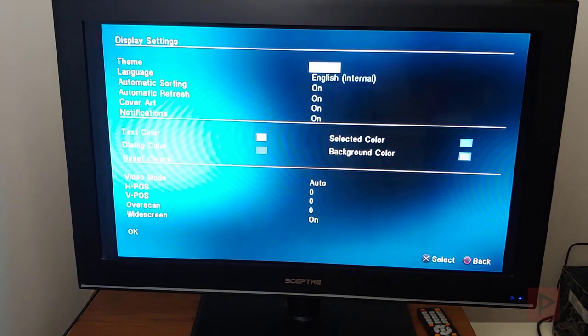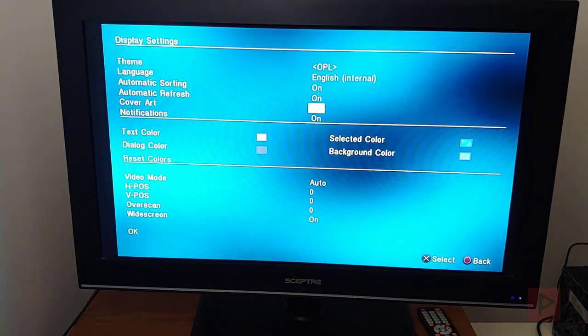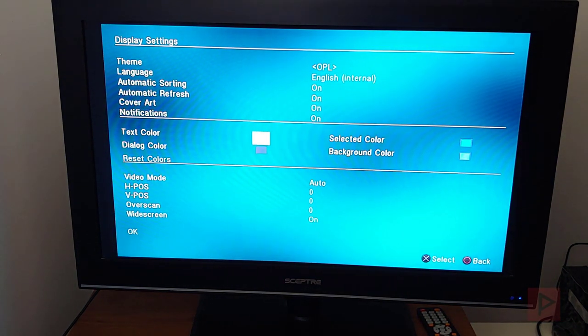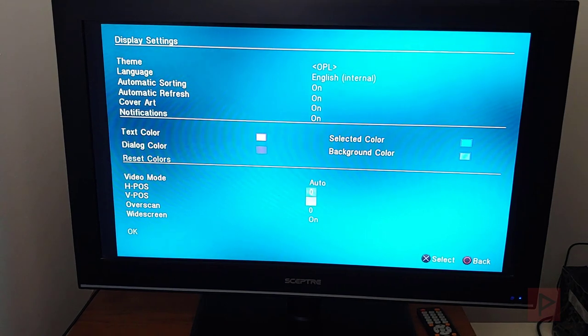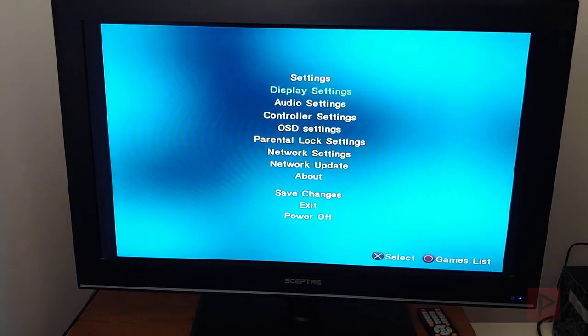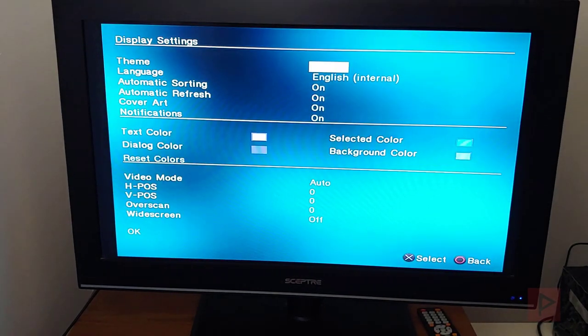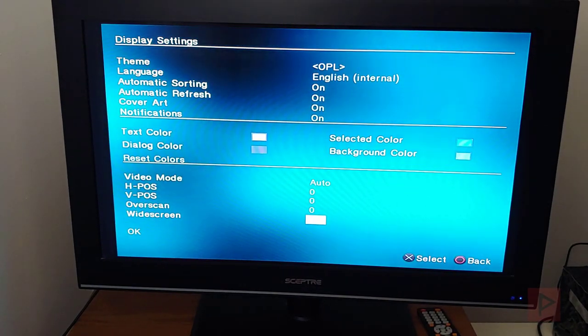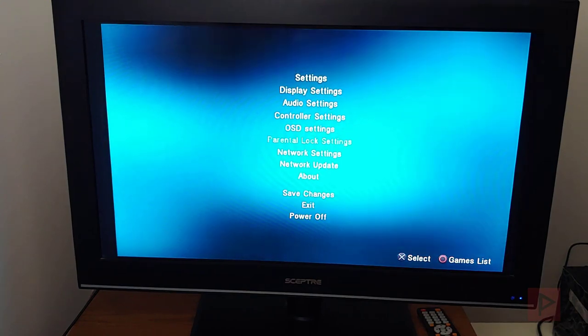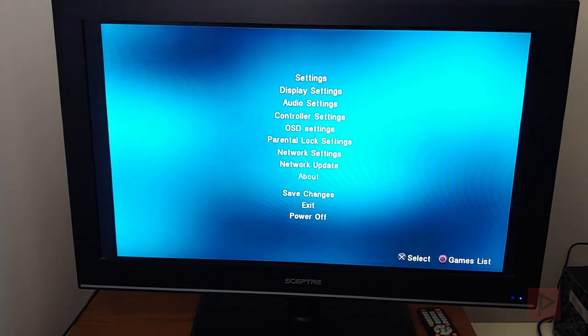And then display, if you're curious about the cover art, you can turn it on. And then go ahead, go down to OK. Let me change that widescreen back to on, for example. And then go to save changes.